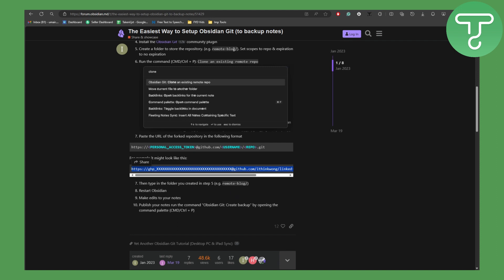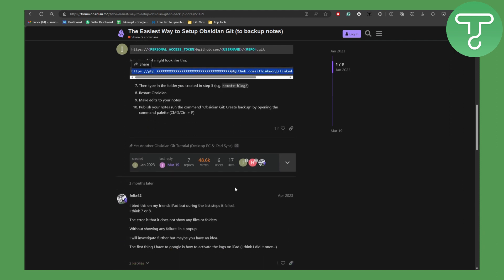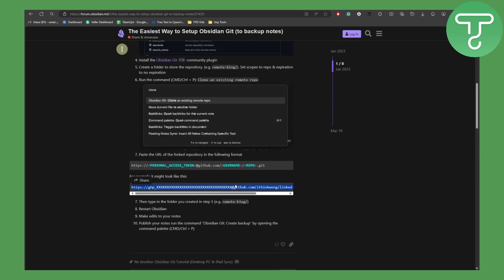Then you're going to be starting the Obsidian and make edits to your notes and publish notes. Run command Obsidian git create backup by opening the command palette. So basically that is the process for that.